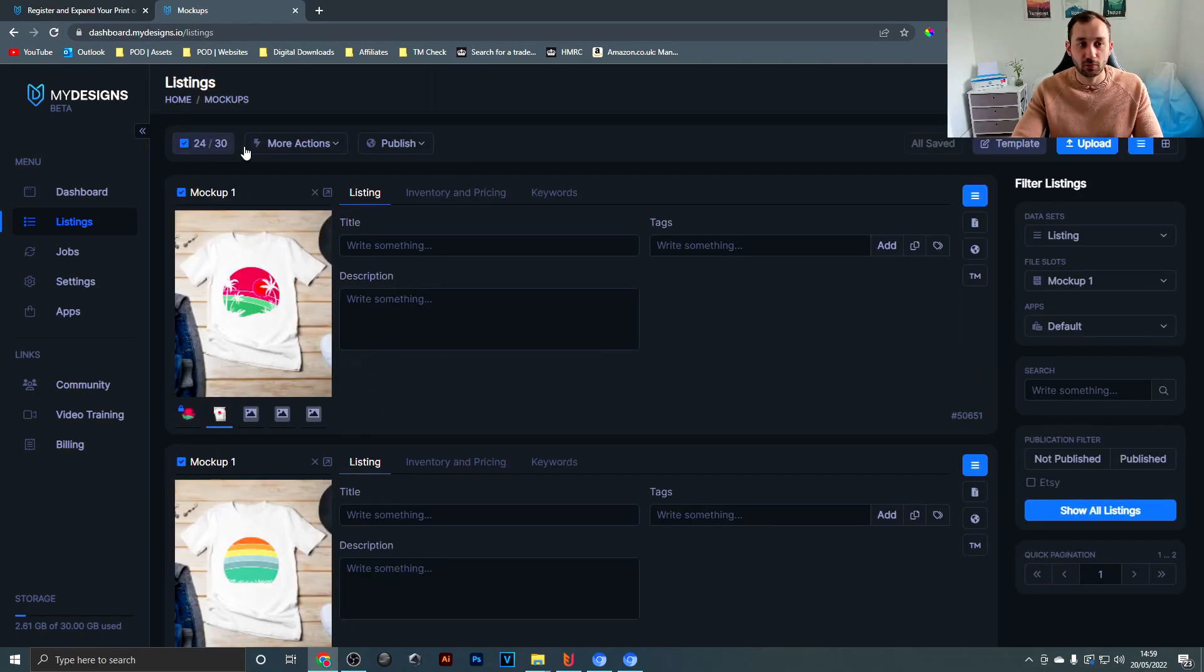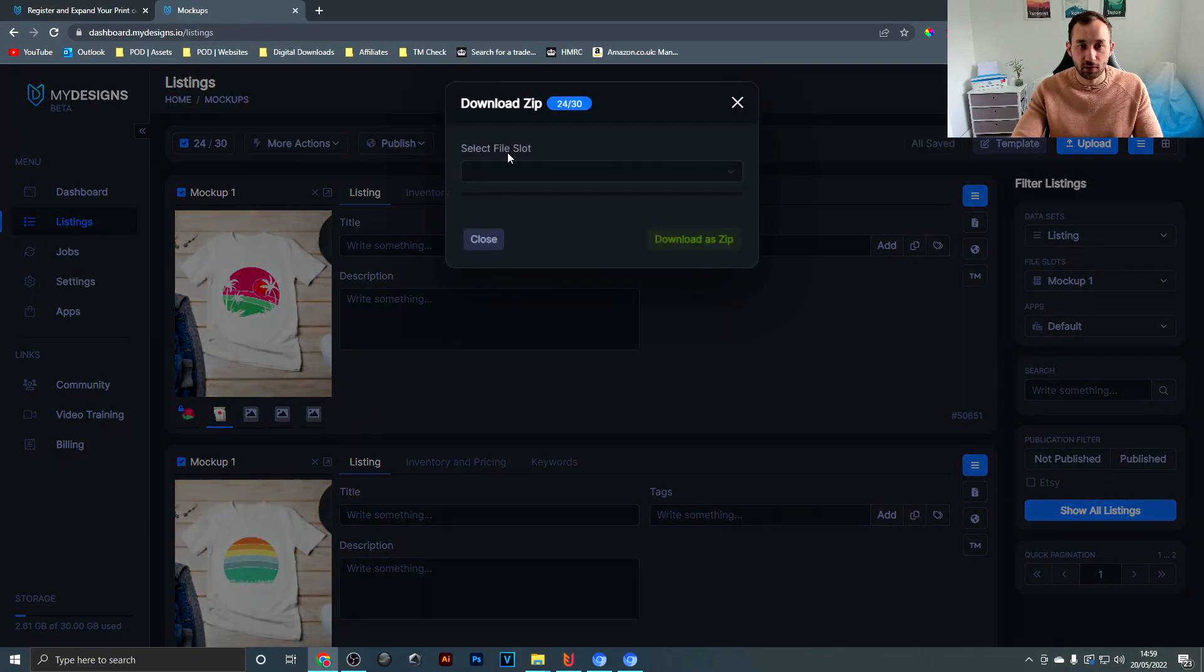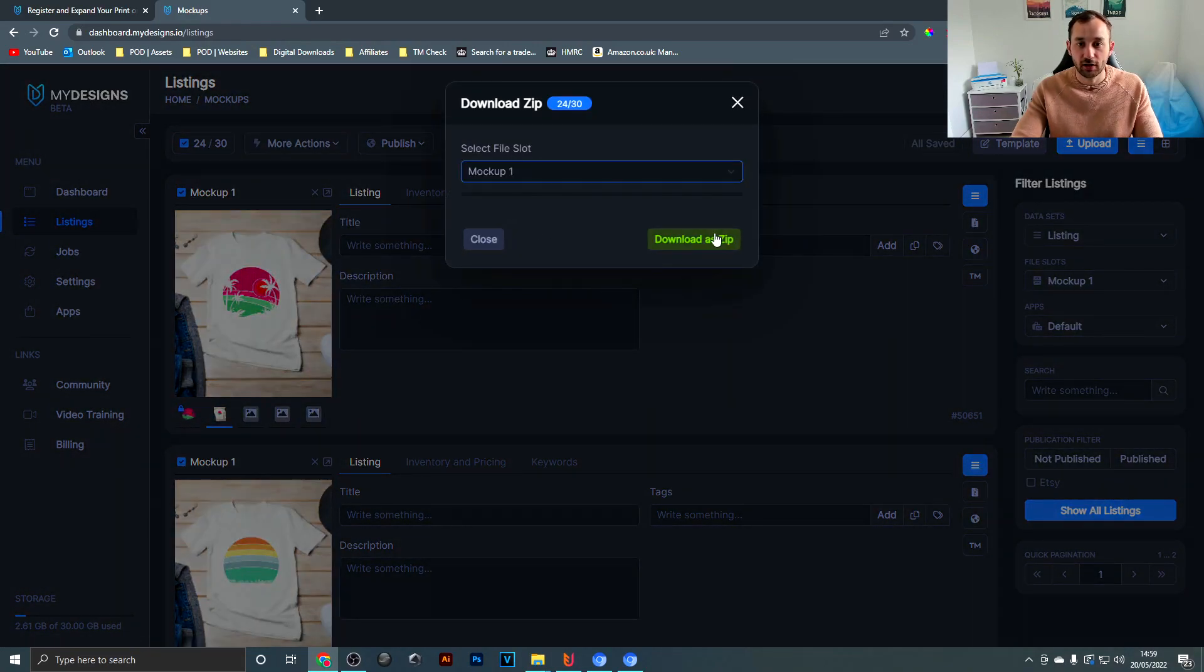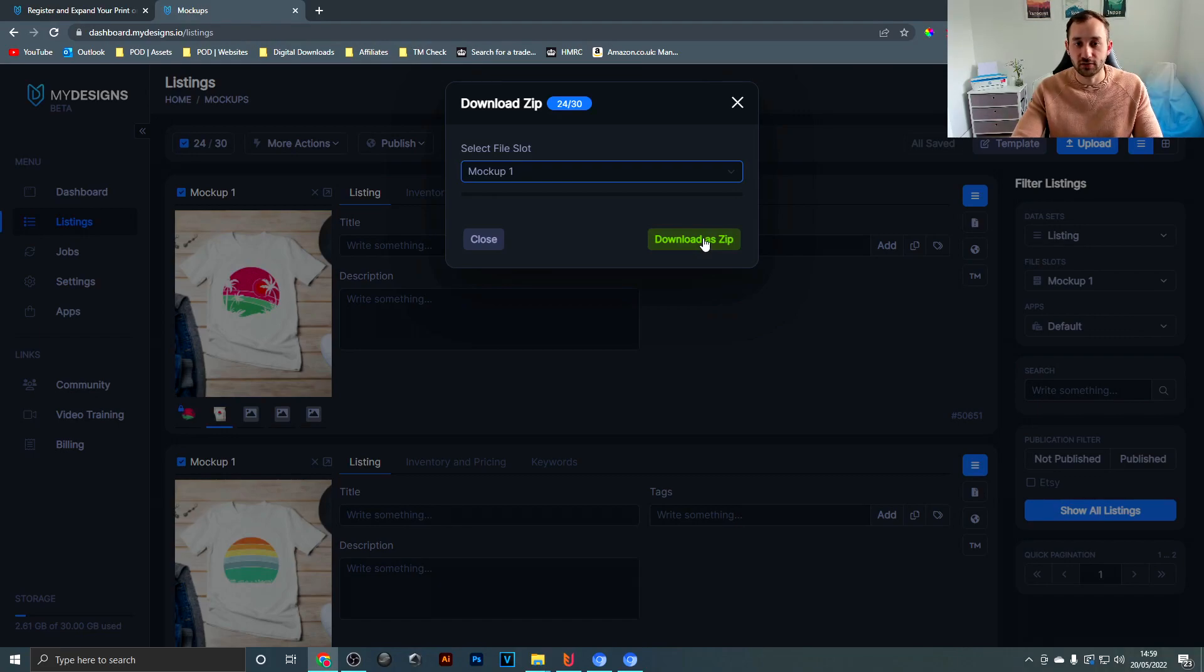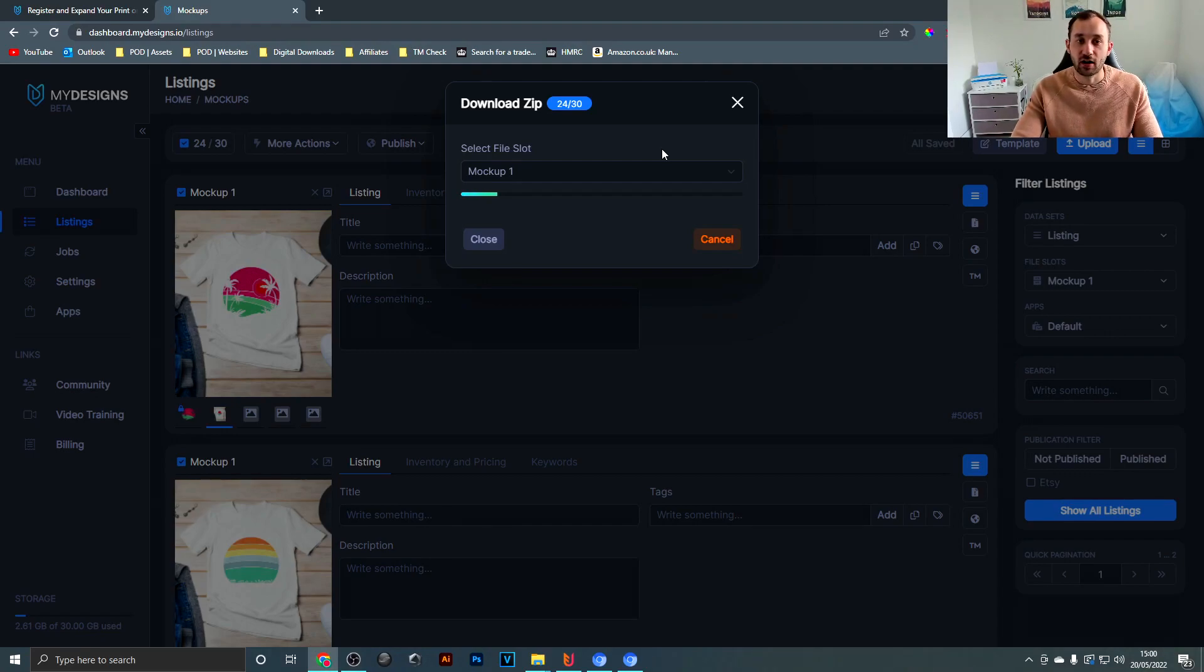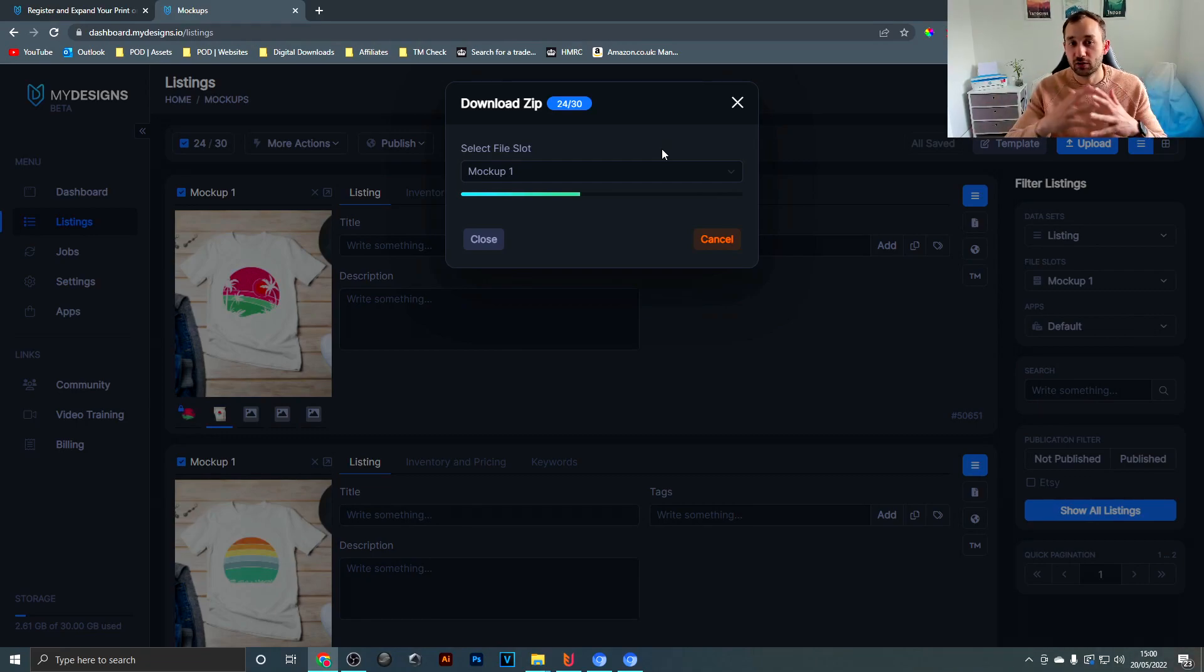And all that's left to do now is just head up to this again, go to more actions, download as zip, select your output file which is mockup 1 in our case and then hit download as zip. That's just going to take a few seconds. Once you're done with that, just move on to the next set of designs that you have, basically go into the next page, select that current page and do the same step again.